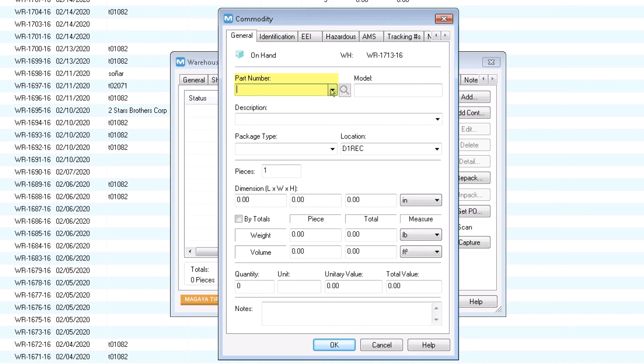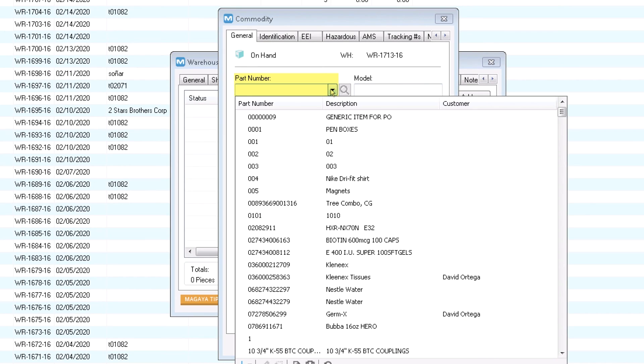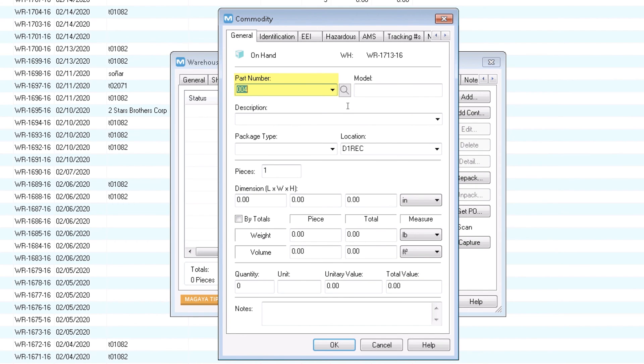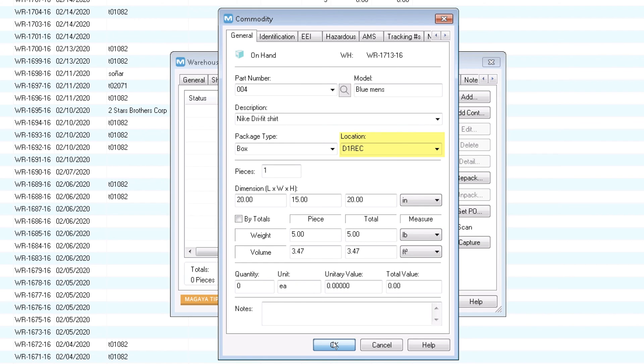Let's add a commodity. I will add a loose item, but you have options to enter many types of cargo here. If you have items predefined in Magaya, select one in the commodity dialog box from your list, or just type in the description, pieces, dimensions, or weight. If you have a default receiving location set up, it will fill in here. If not, select a location or create one. Leave any fields blank you don't need. Click OK to save the commodity.